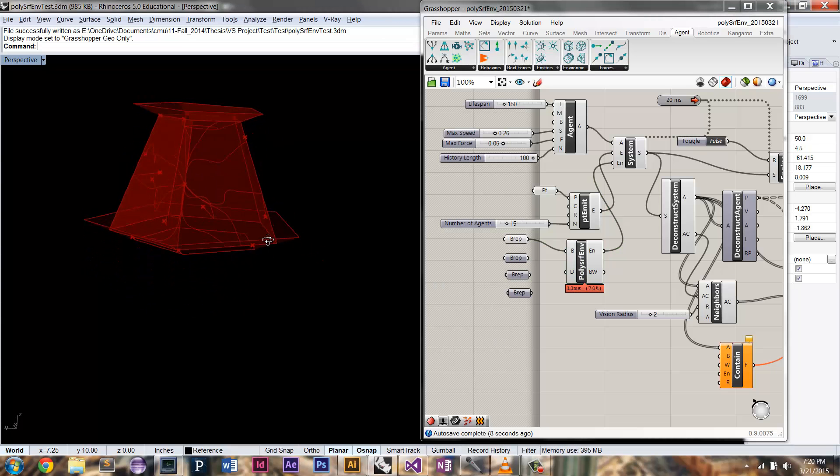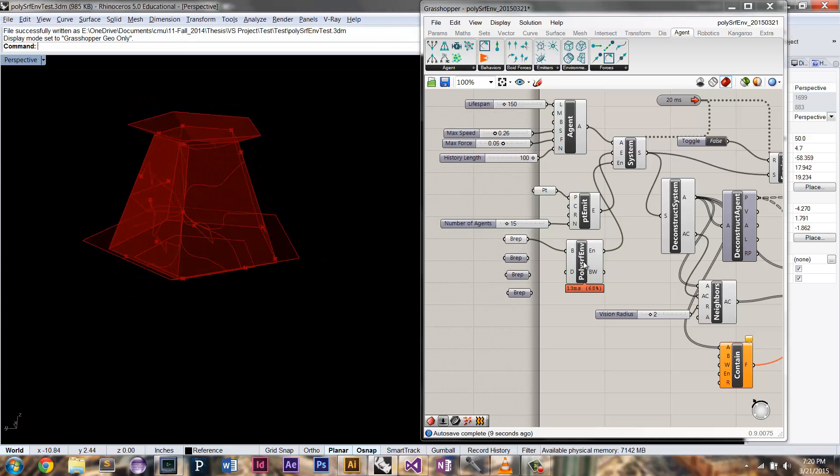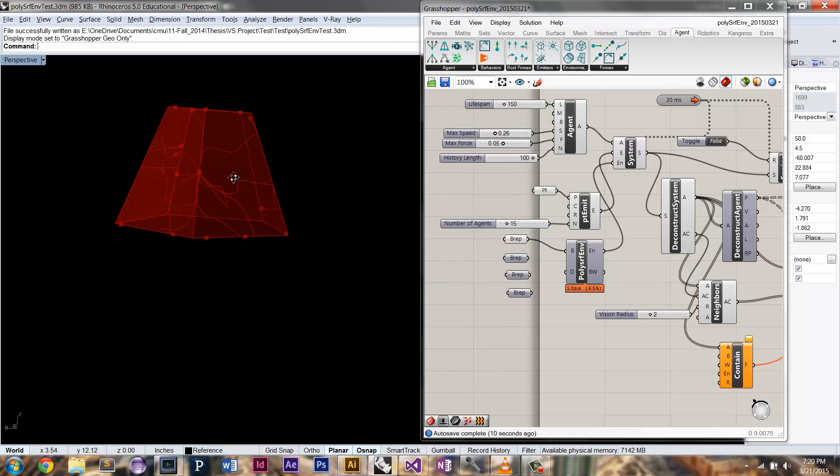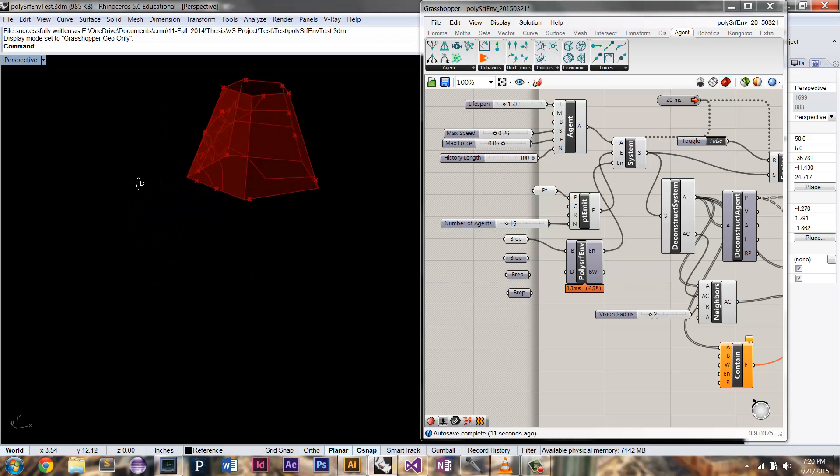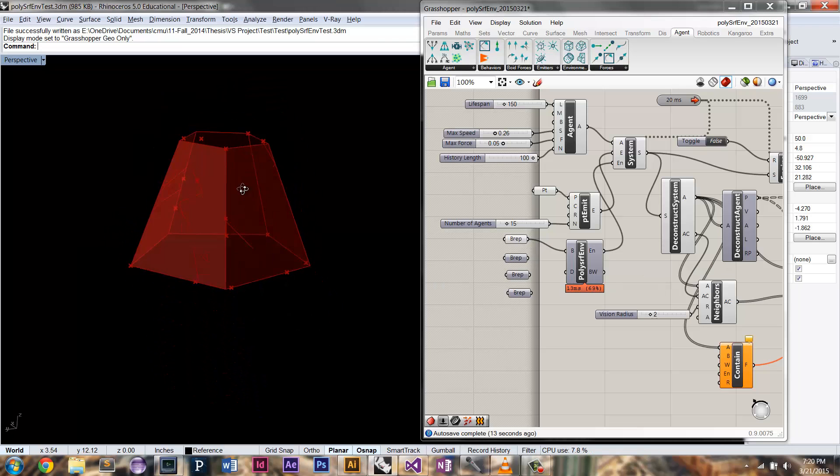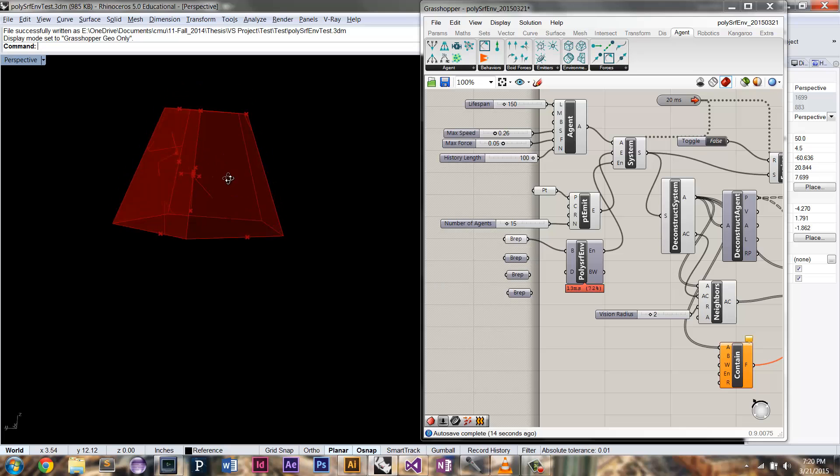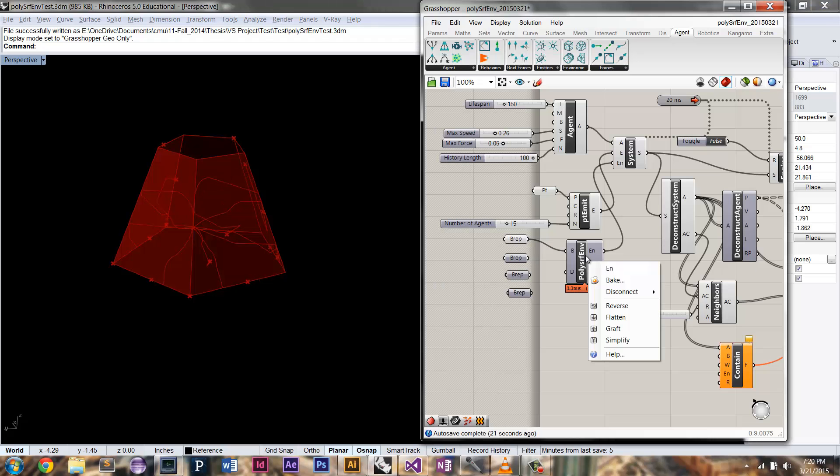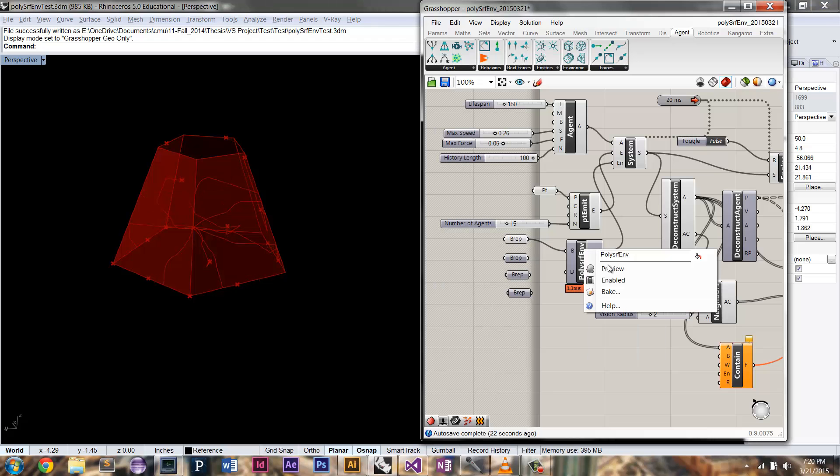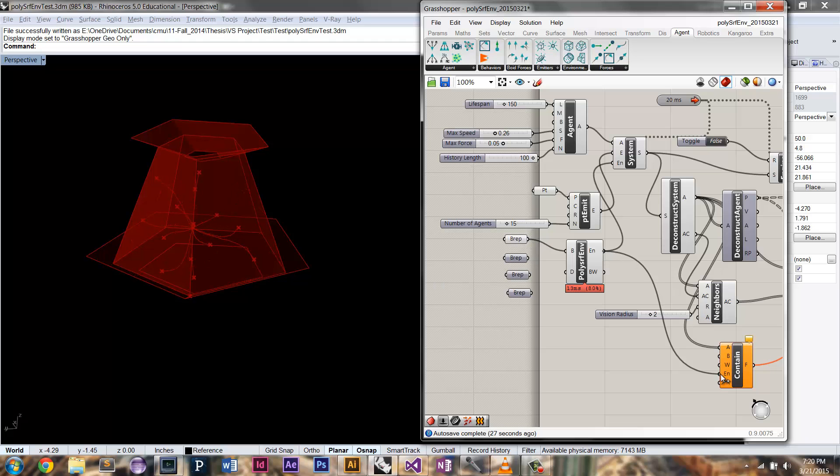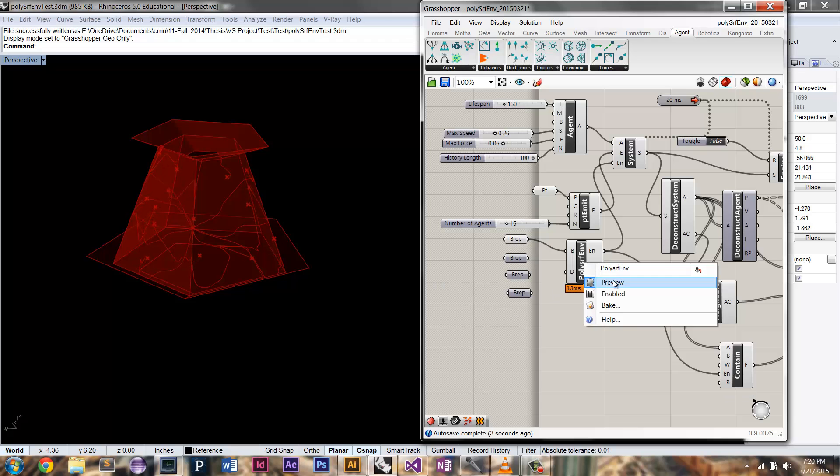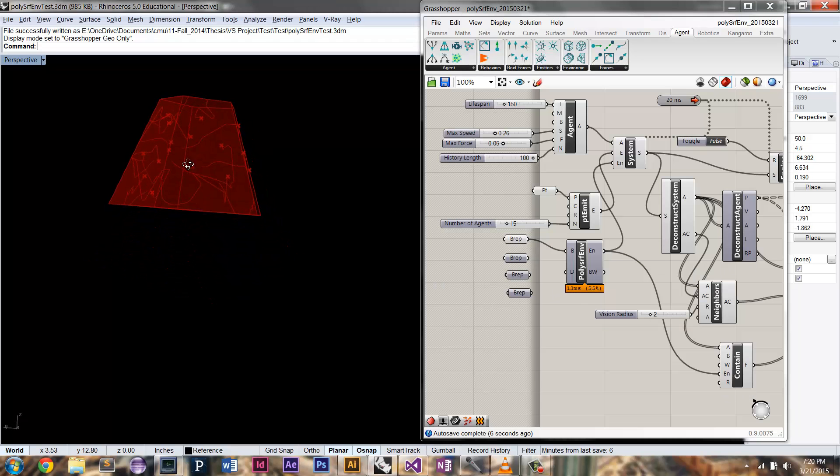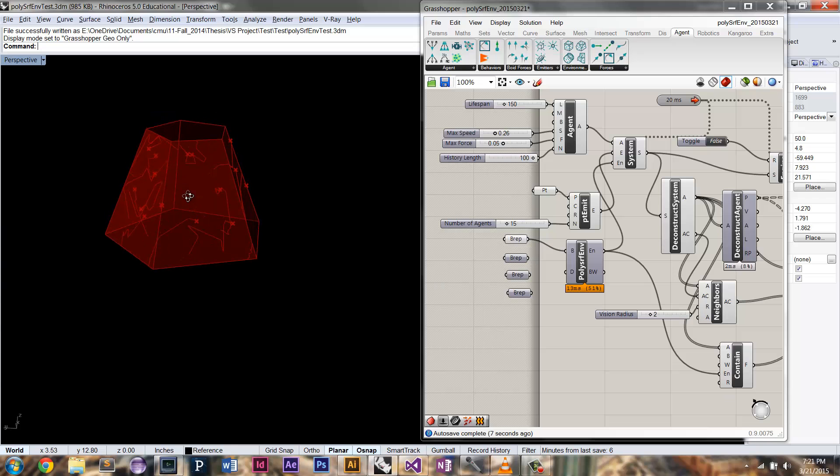You can see they are being bound to that surface. But you can see you have that problem where they're kind of getting on the edges there and they're getting stuck. So that's where these borders come in. So if you hook up your environment now to the contain force, you can see that that contain force is going to prevent them from being stuck on those edges.